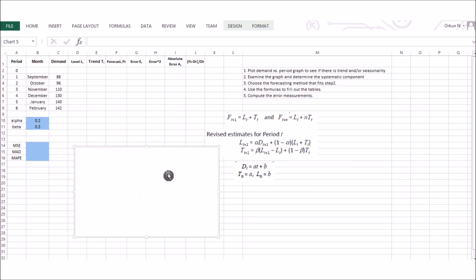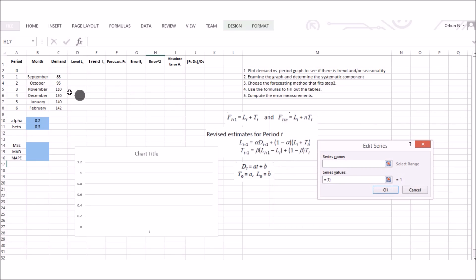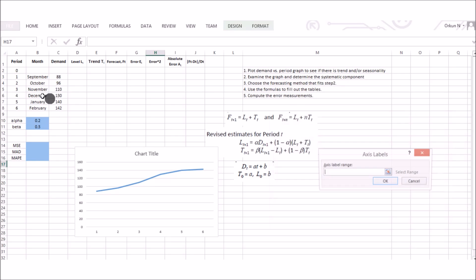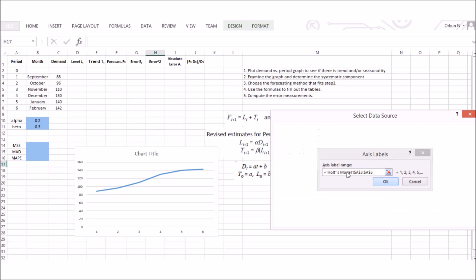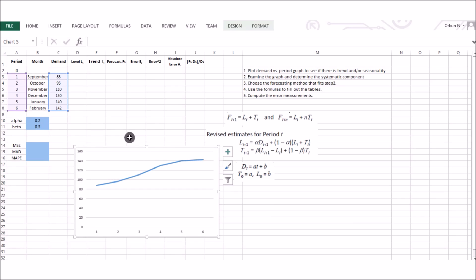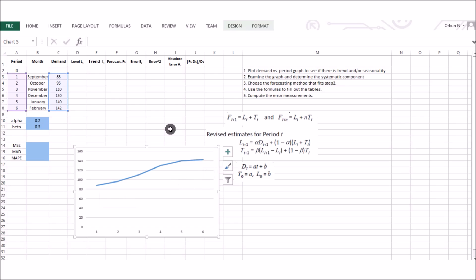To plot the graph, go to Insert, find the chart, right-click and select data. The y-axis will include the demand values and the x-axis will include the time periods. From the graph we can see that demand increases from 88 to 140 across each period, indicating there is an increasing trend in the demand. Therefore, our systematic component includes both trend and level.